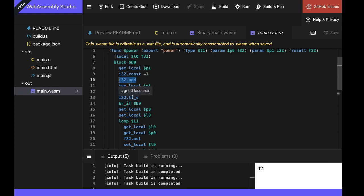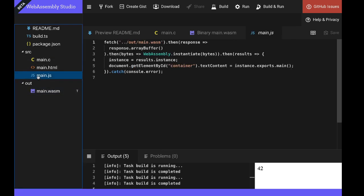Or we have a signed less than comparison that allows us to do simple branching operations. If you've ever worked with any sort of assembly language, this will probably feel quite familiar to you. So how is this WebAssembly module actually executed within the browser? To understand that, we look at the main.js JavaScript file.